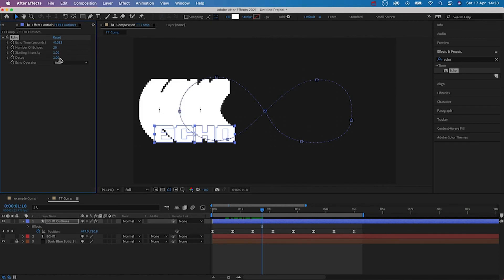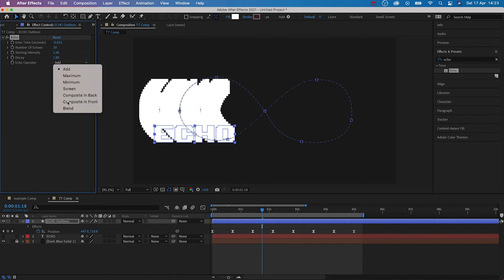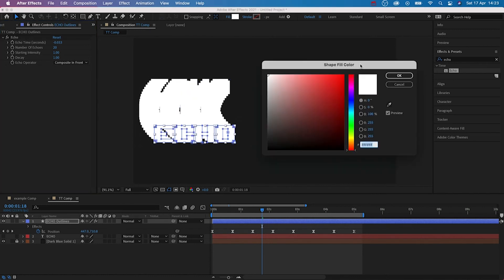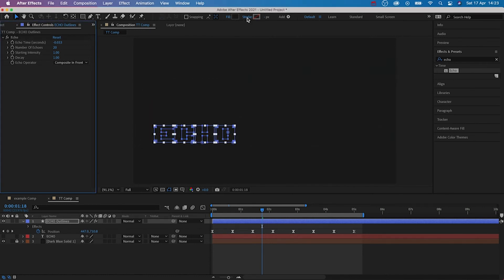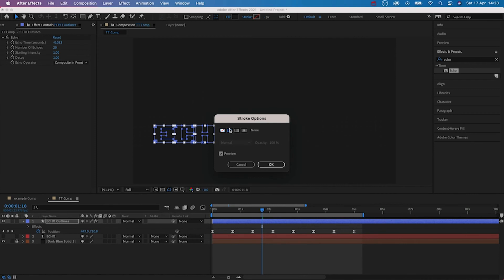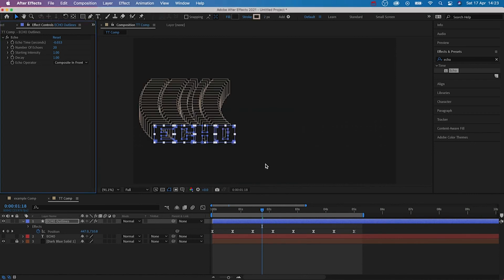So here's a fix for this. In the echo operator, change it from add to composite in front. Then go up to the fill and then change this to match the colour of the background. And also add a stroke as well.